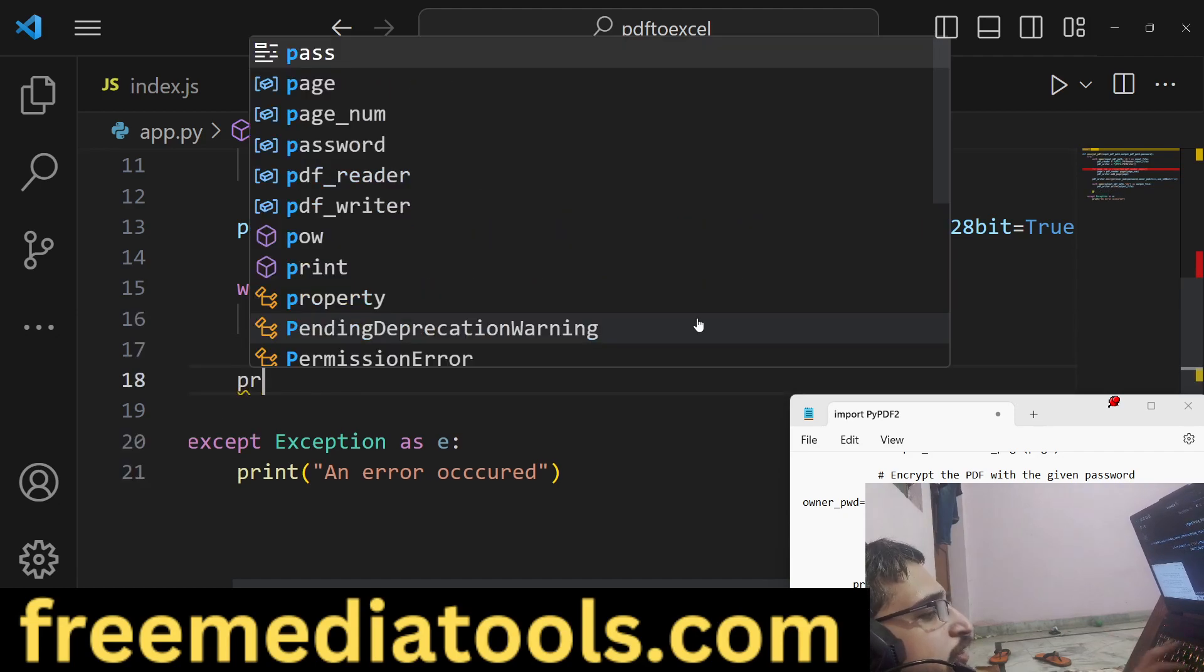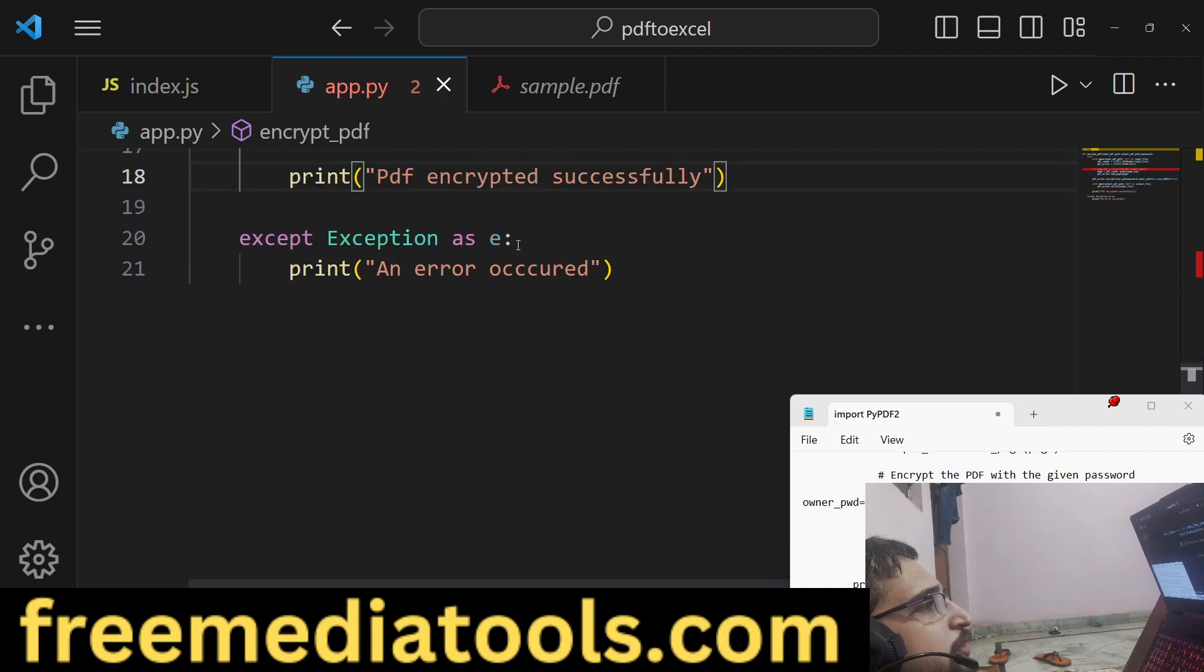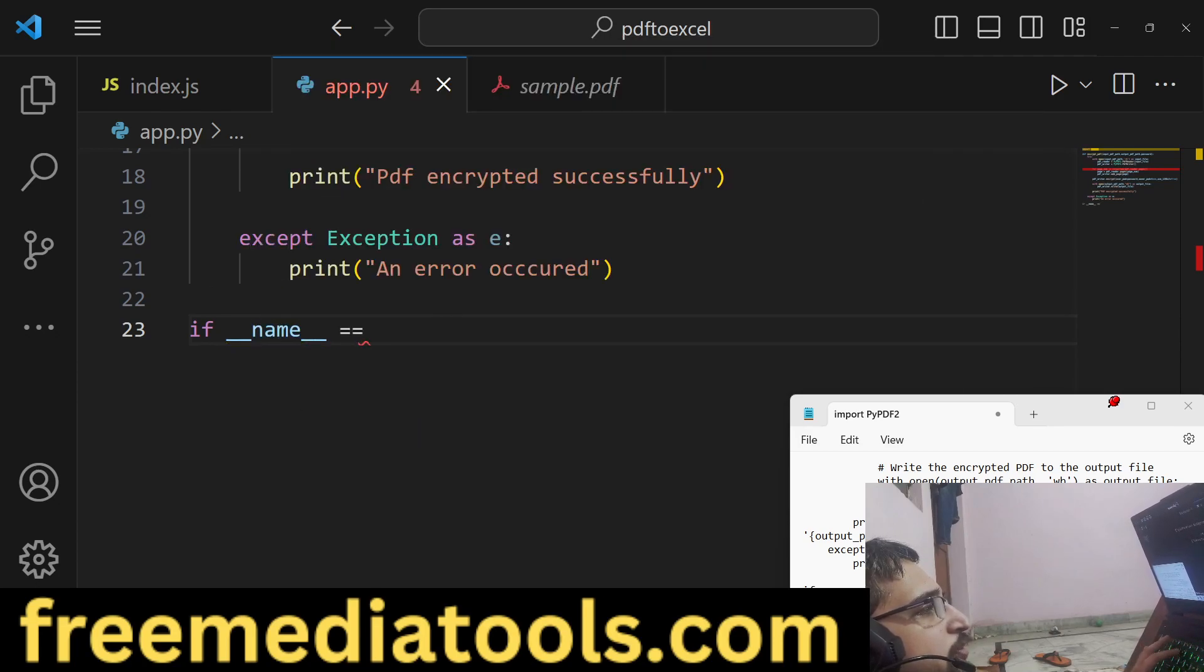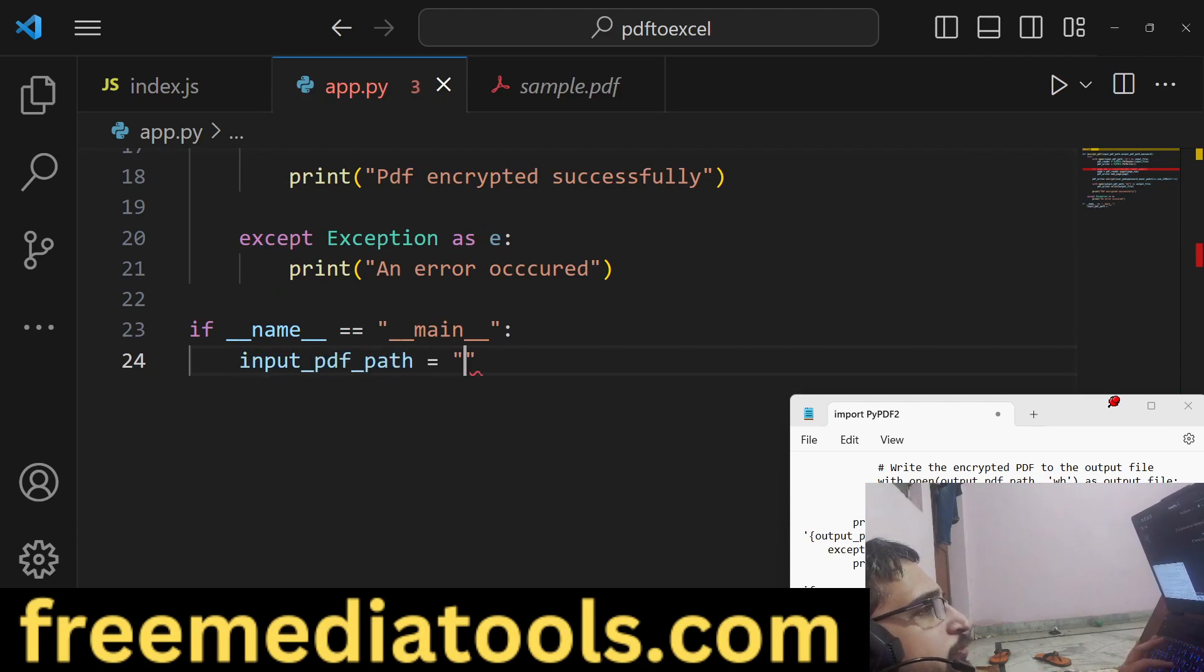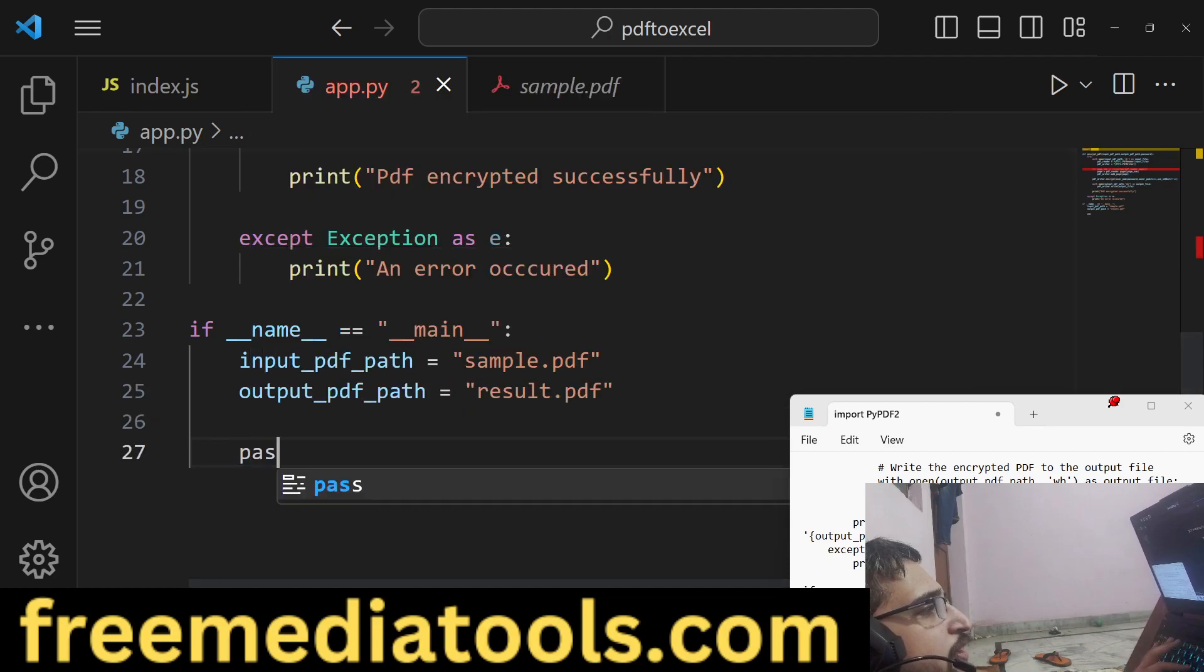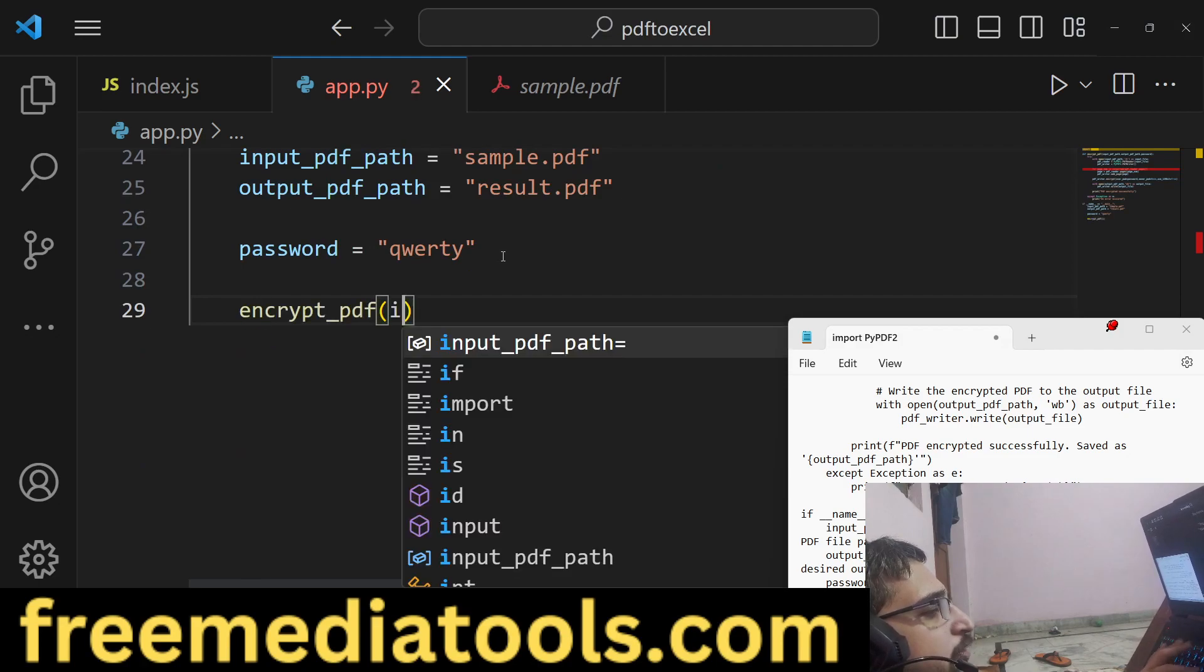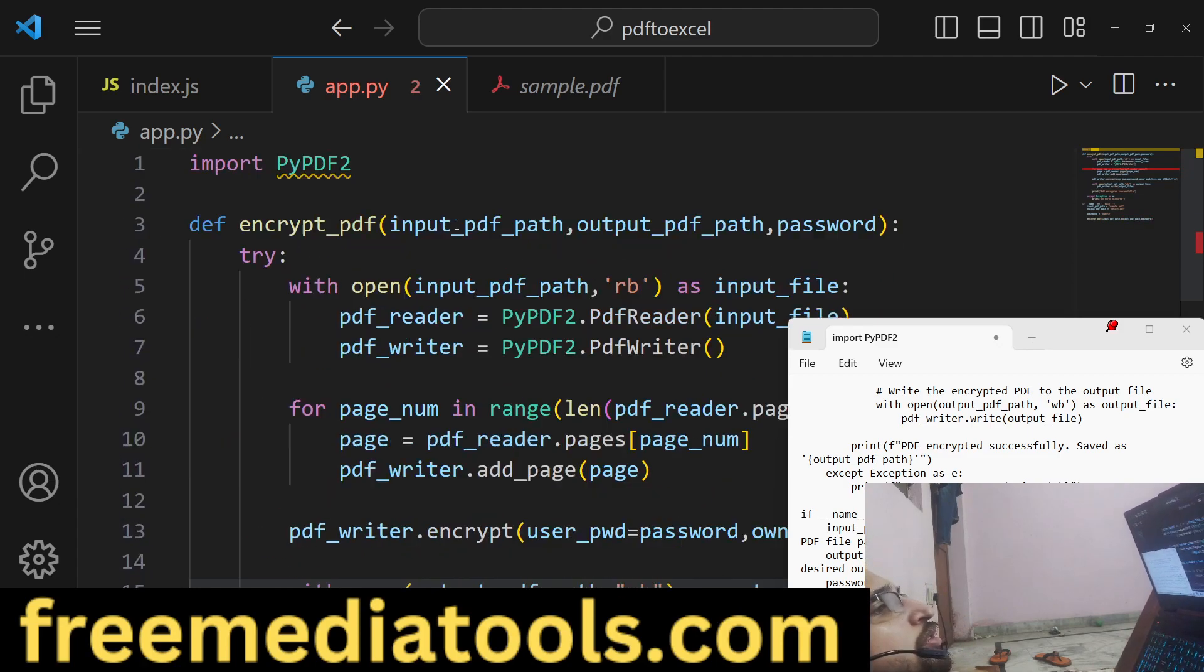This is basically the function which is completed, so we can after that say 'PDF encrypted successfully'. Now we can simply call this Python script. We can say if __name__ is equal to __main__, in that case we can provide the input_pdf_path. This will be, let me provide it statically first of all. We have a file called sample.pdf and output_pdf_path, let's suppose I say result.pdf, and password, let me provide this as 'qwerty'. This is a password that I provide. Now we will actually call this function, encrypt_pdf. We will pass the input_pdf_path, output_pdf_path and the actual password.